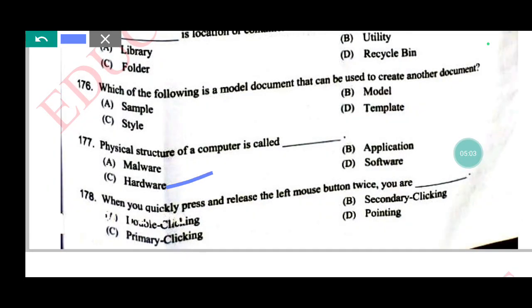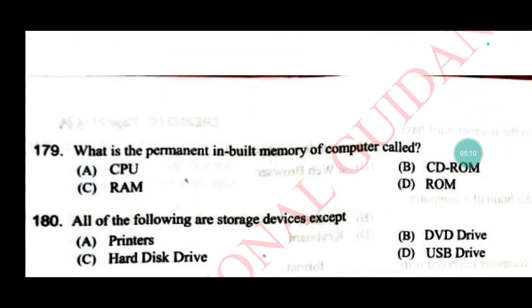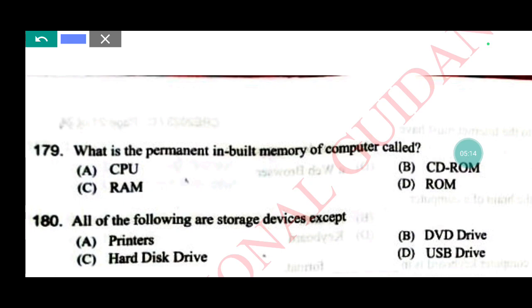When you quickly press and release the left mouse button twice, you are — answer A: double clicking. What is the permanent inbuilt memory of a computer called? Answer D: ROM. All of the following are storage devices except — answer C: printers.